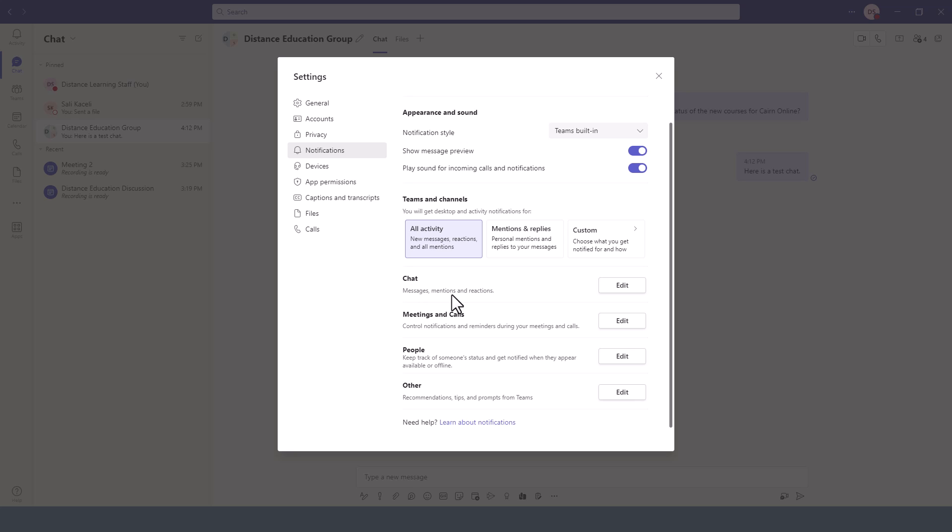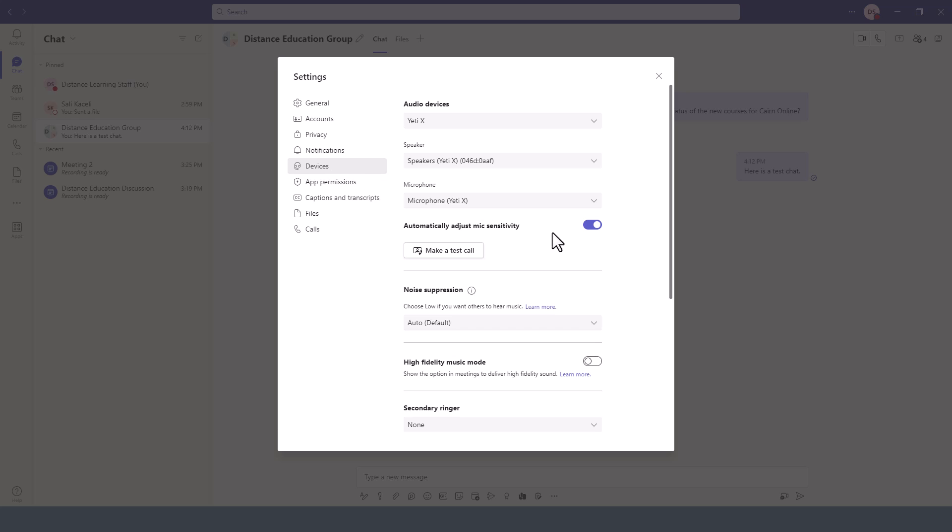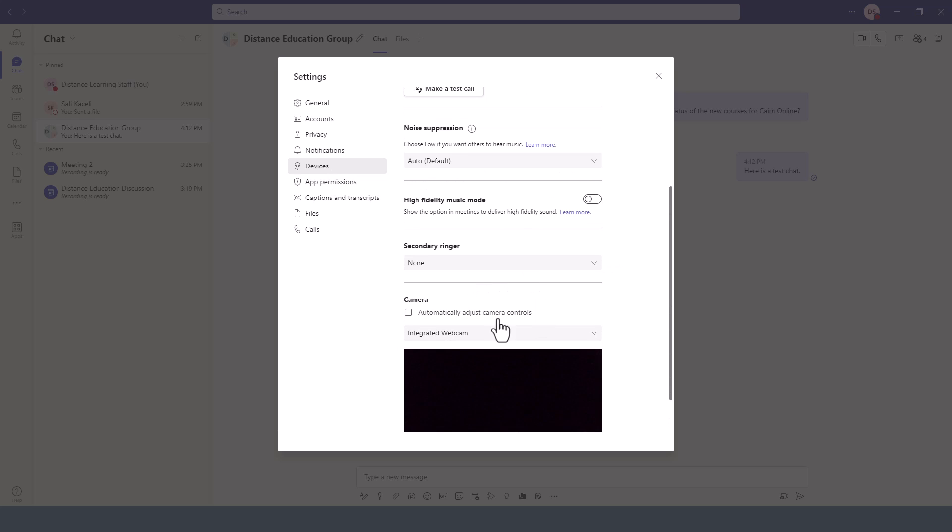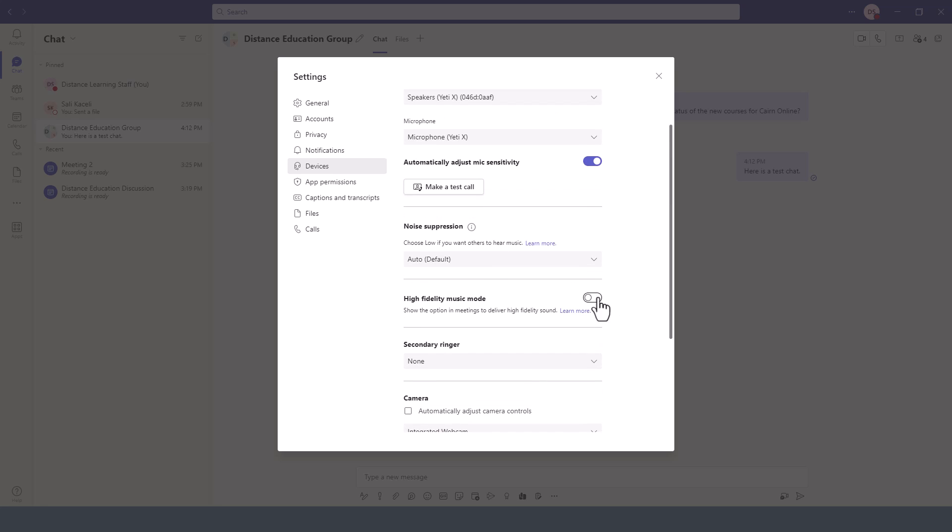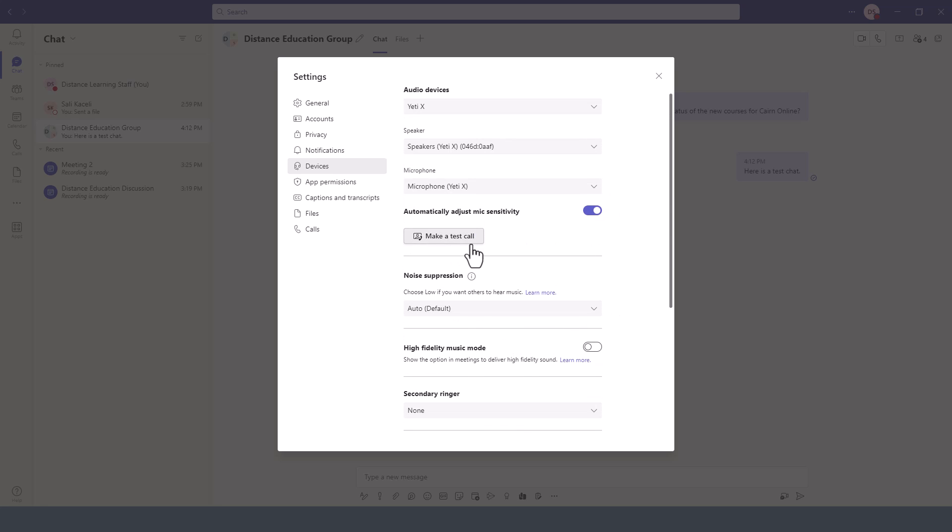Further down under Devices, this is where you'd select what camera to utilize and what microphone to utilize, as well as test the microphone settings.